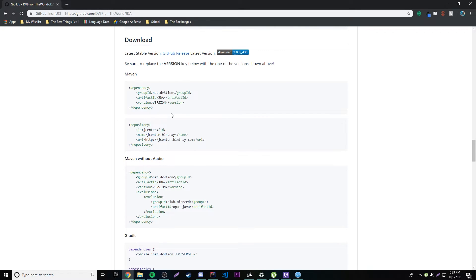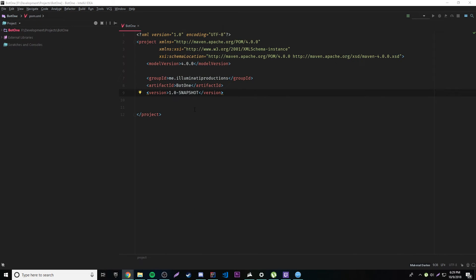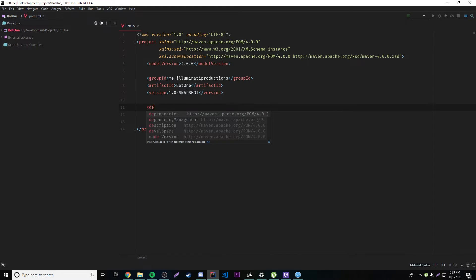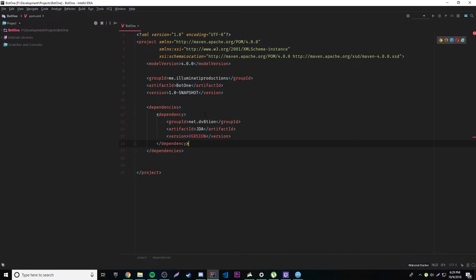So the first thing we want to do is copy this dependency code here. I'm going to move it to my other screen and so make a new thing, dependencies, okay. And then paste this inside of here.